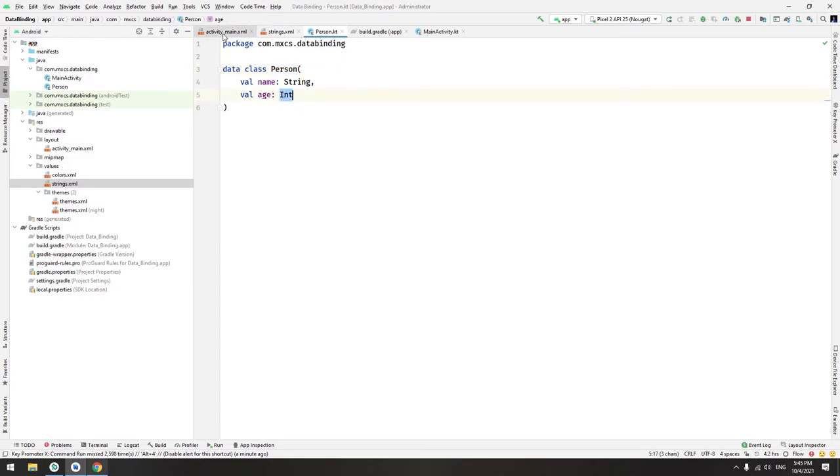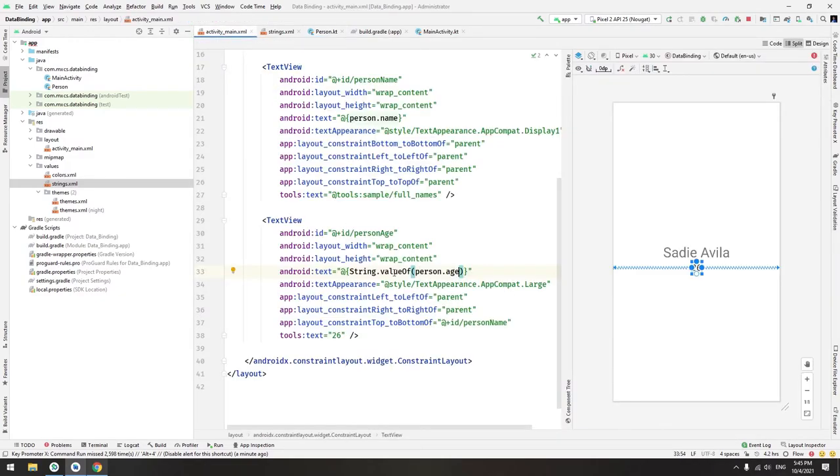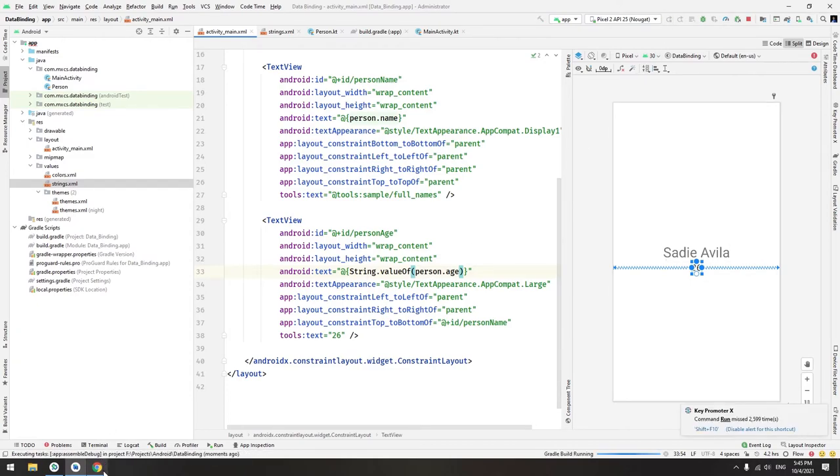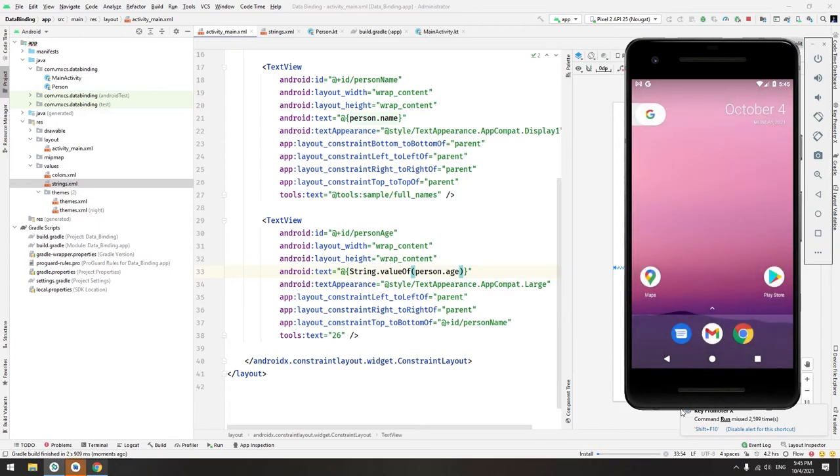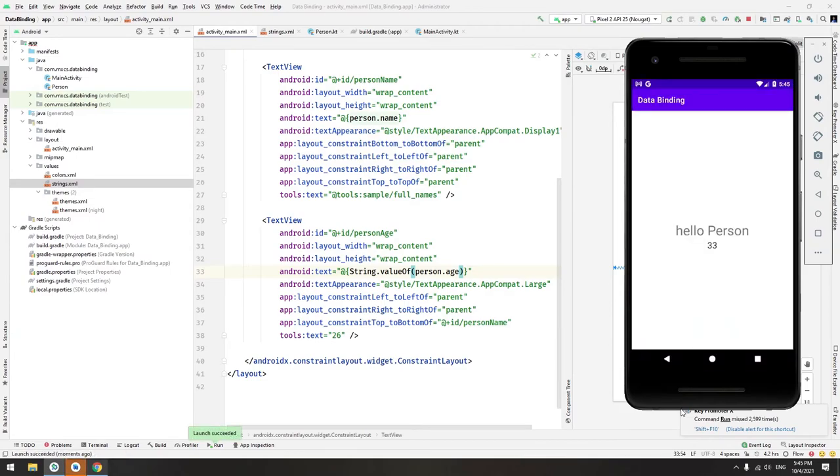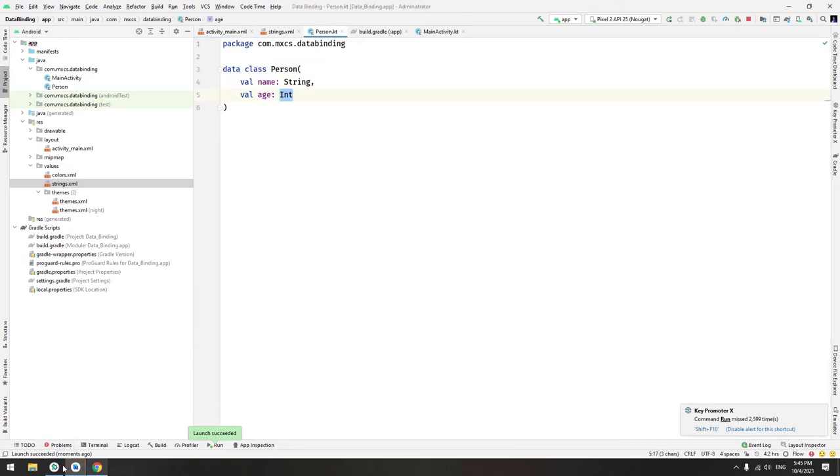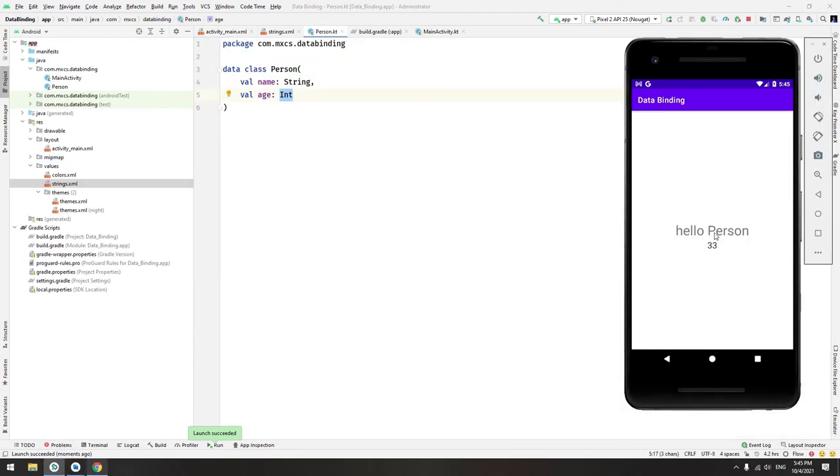You can run it again and simply you will see the new application. Now it won't have an error. As you can see, our person chosen here, hello.